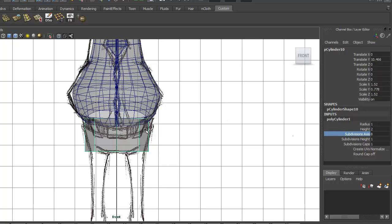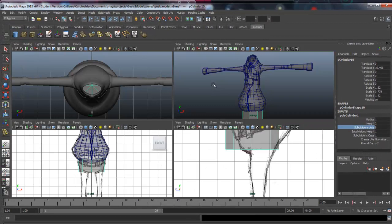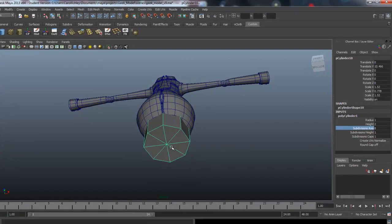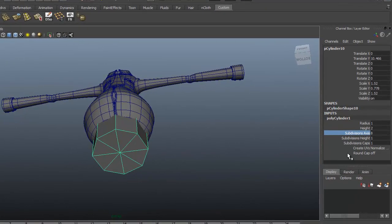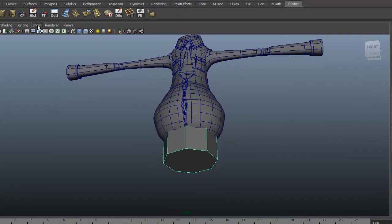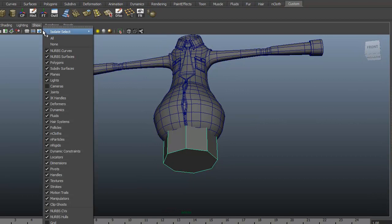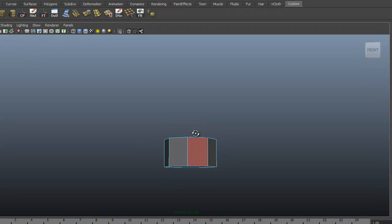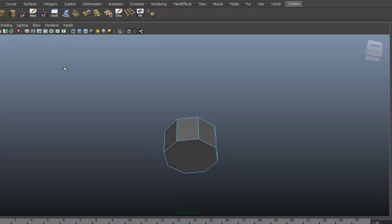We need to get rid of these end caps here, so we'll just put in zero. Let's isolate this for a moment — under Show > Isolate Selection — we can delete this top face here, so just select it and delete it. We need the bottom one.